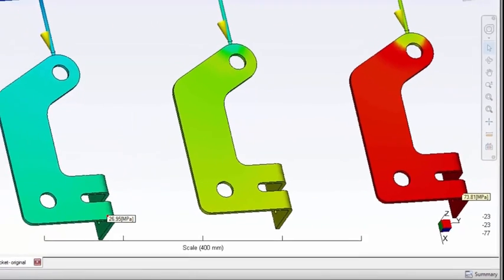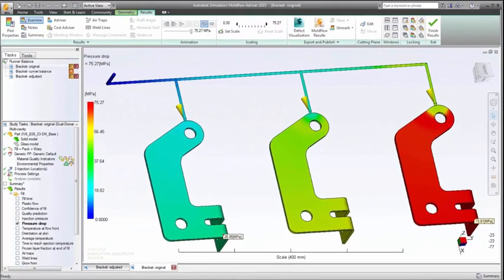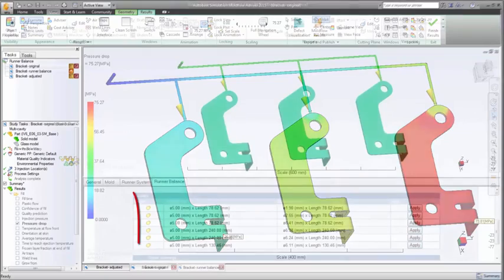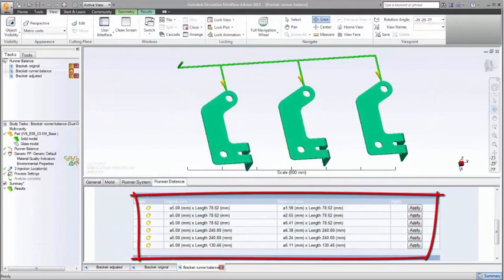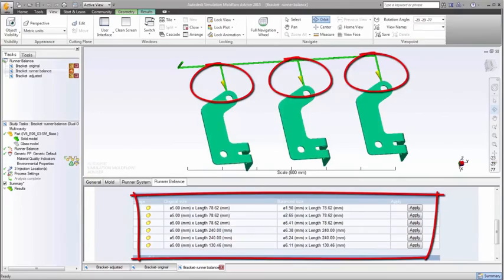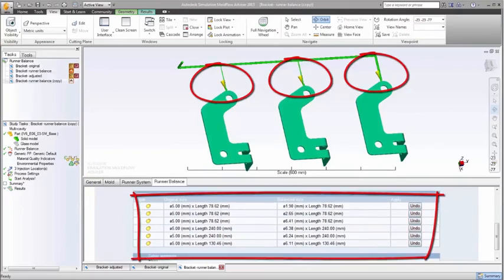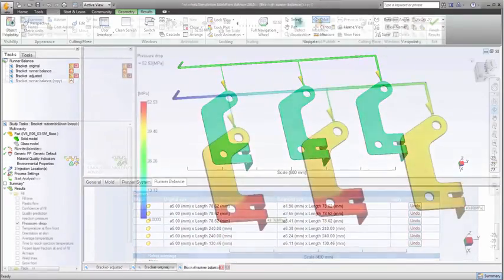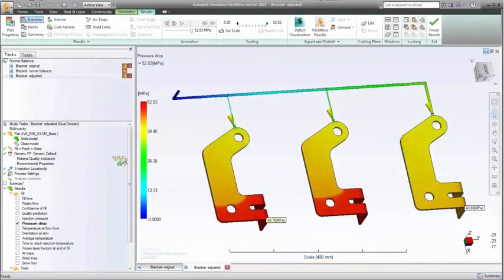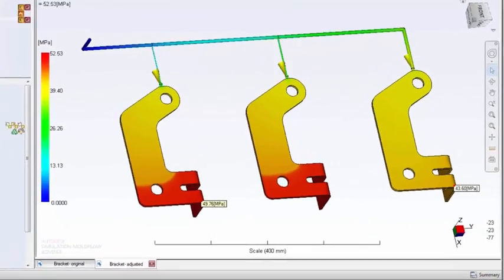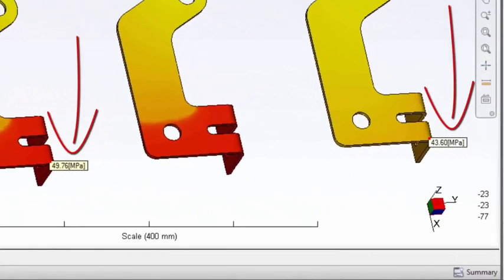The runner balance analysis recommends that different runner diameters be used, restricting the flow to the closer cavities while enlarging the diameters to the more distant ones. This first iteration at a redesign resulted in a 15% pressure difference between cavities.